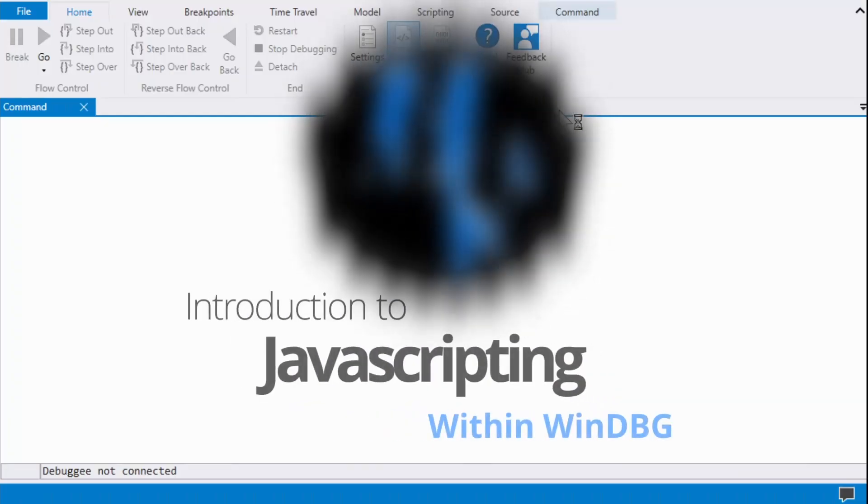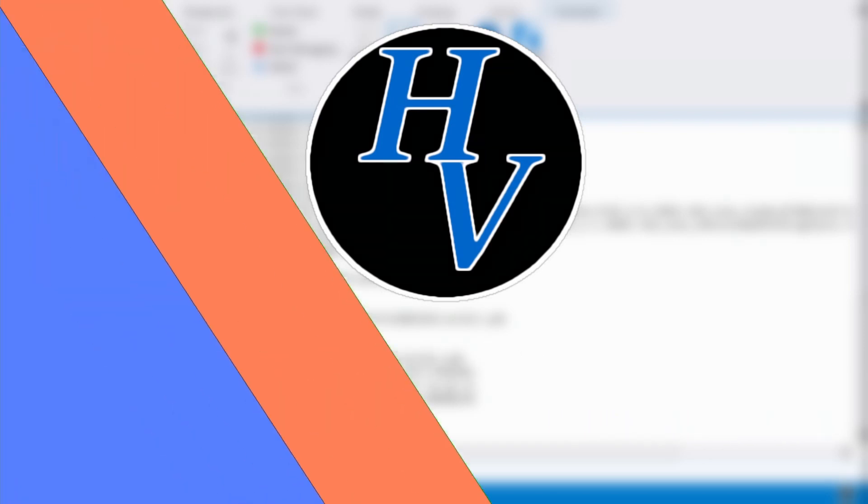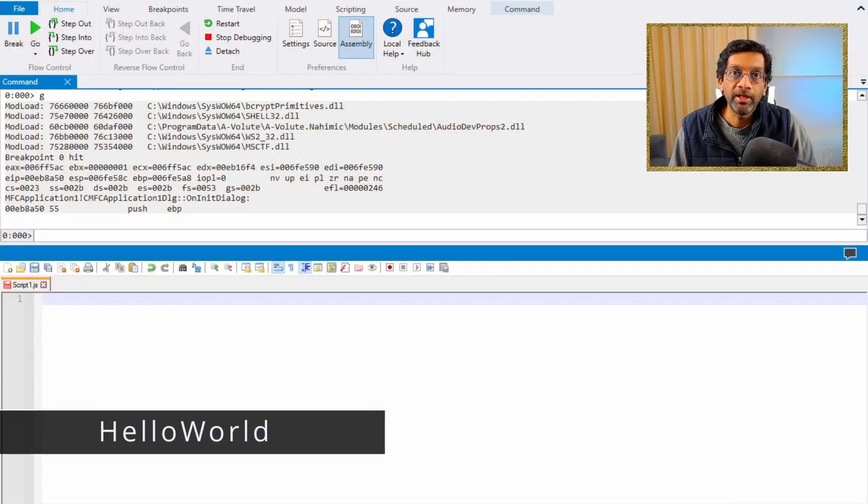Hey there, let me show how to use JavaScripting to script WinDbg. In my previous video I showed how to write a simple script in WinDbg — in that video the commands within the script were just the meta commands that WinDbg can run. WinDbg also supports using JavaScript, which is a bit more verbose but has a lot more functionality. Let's get into it.